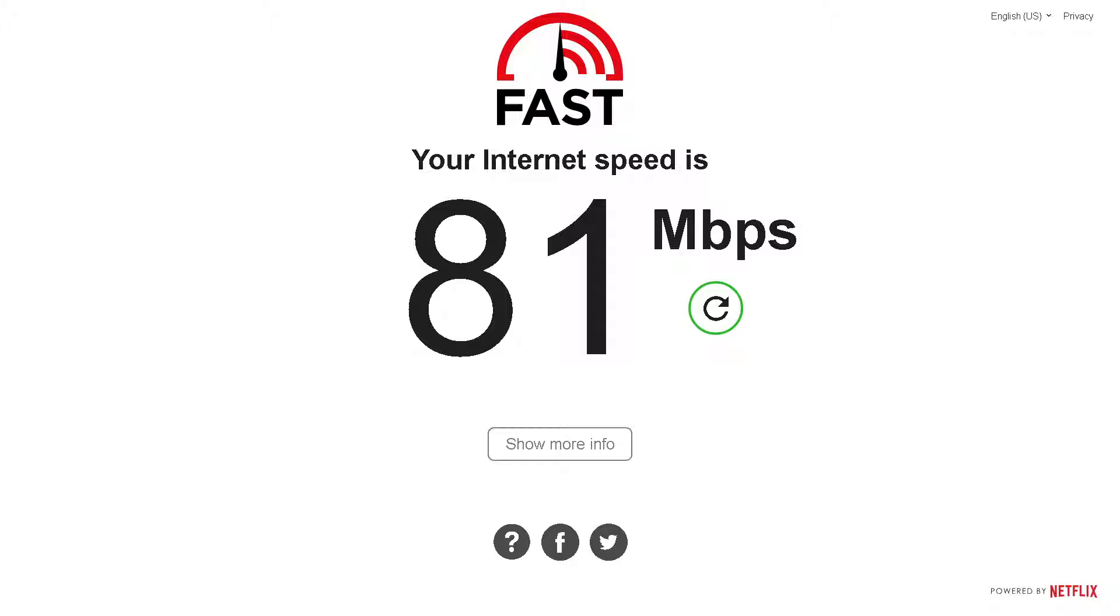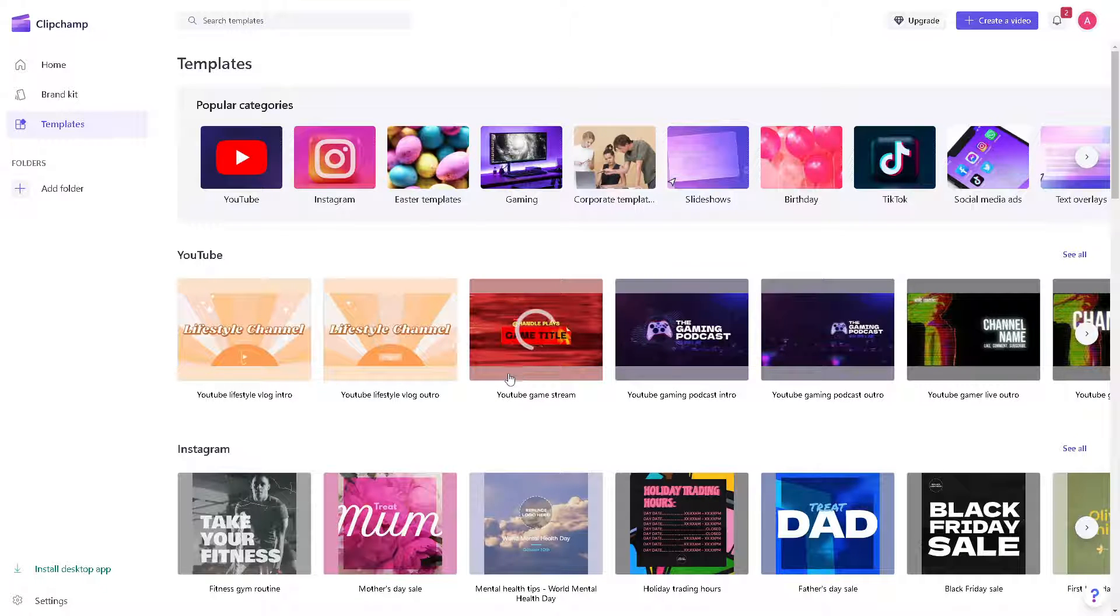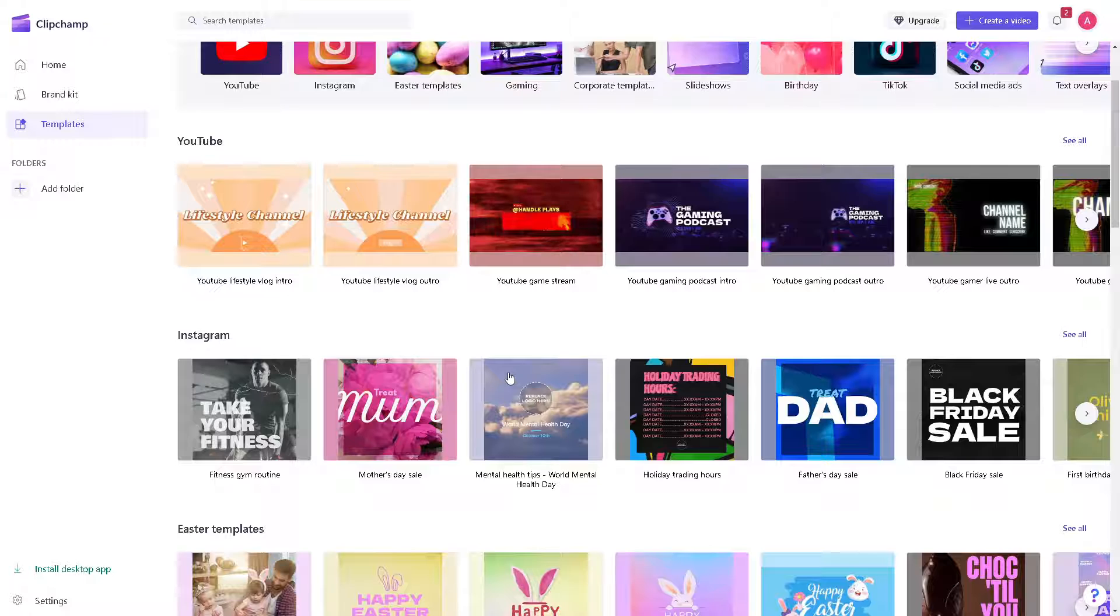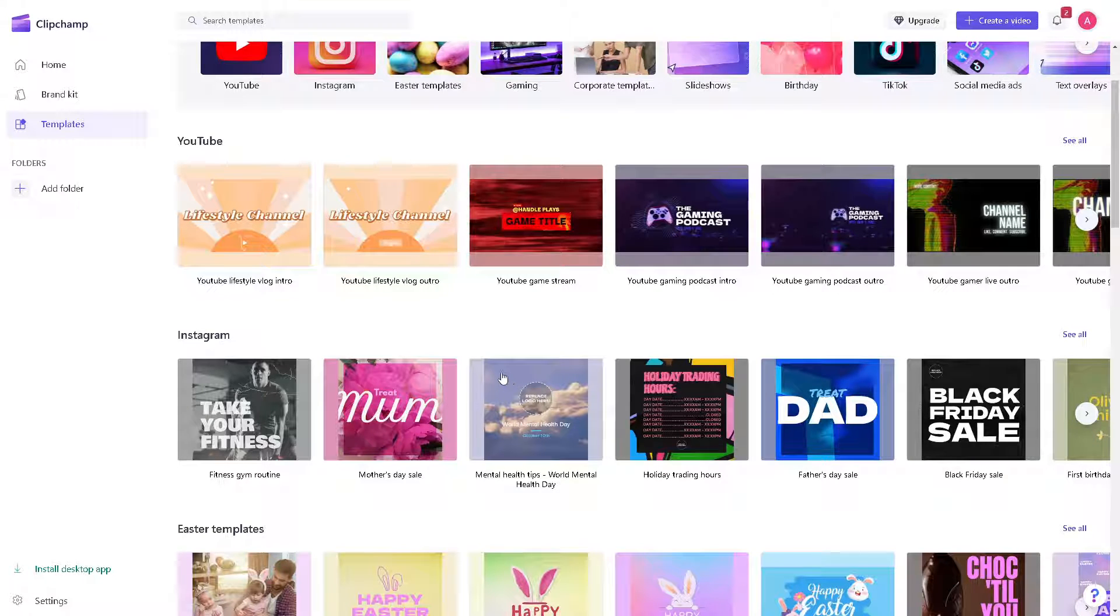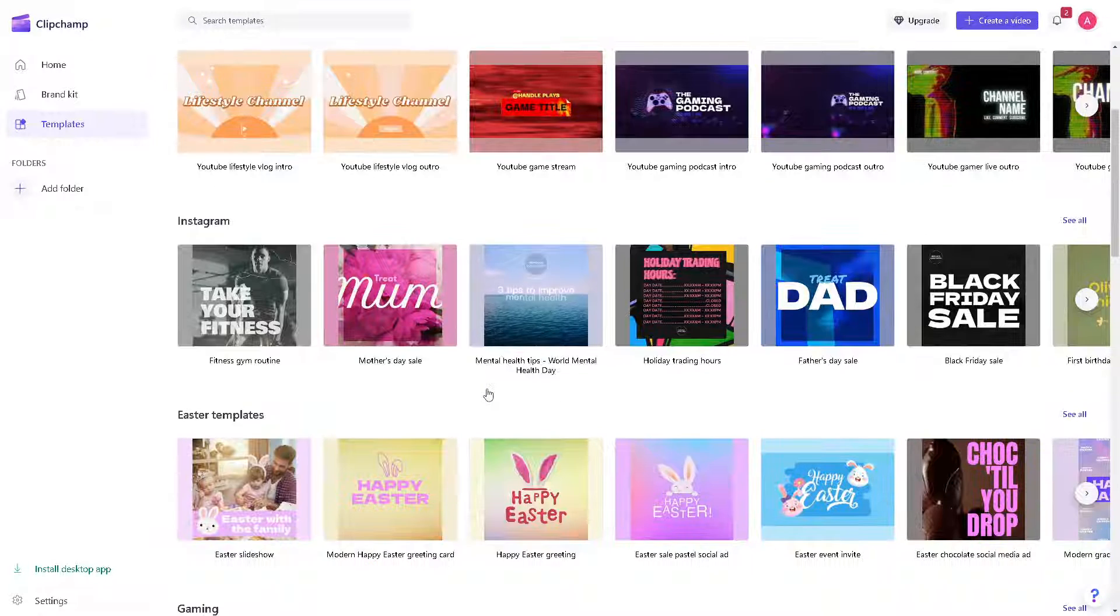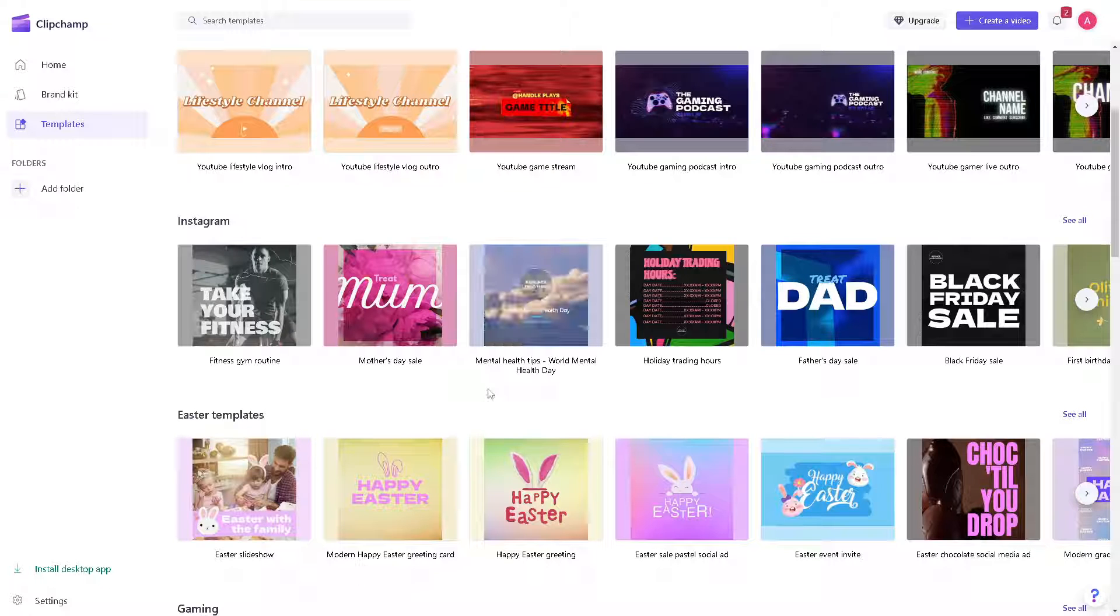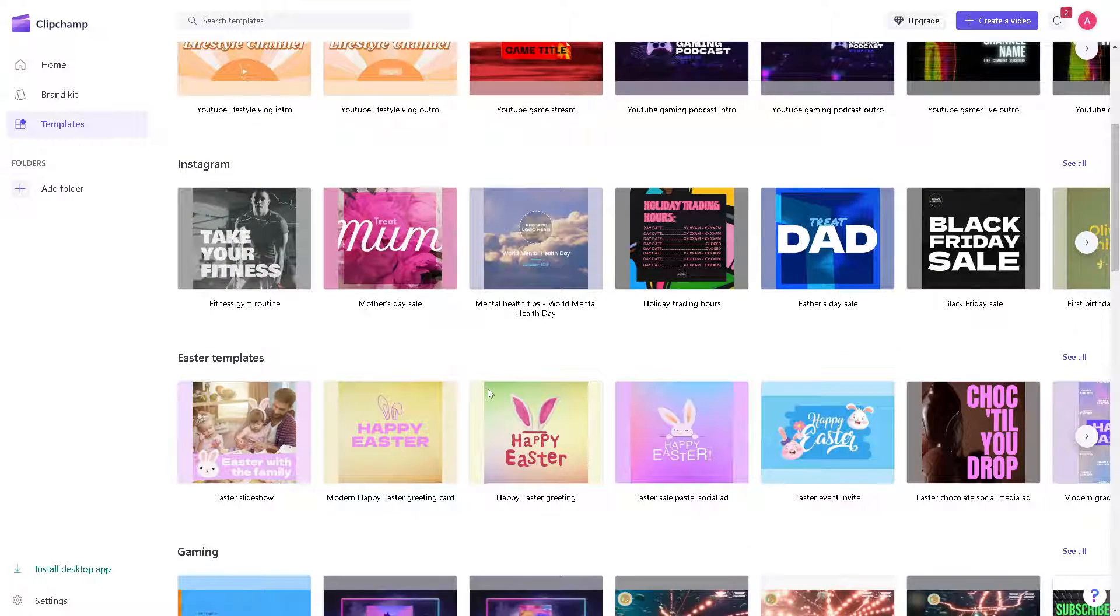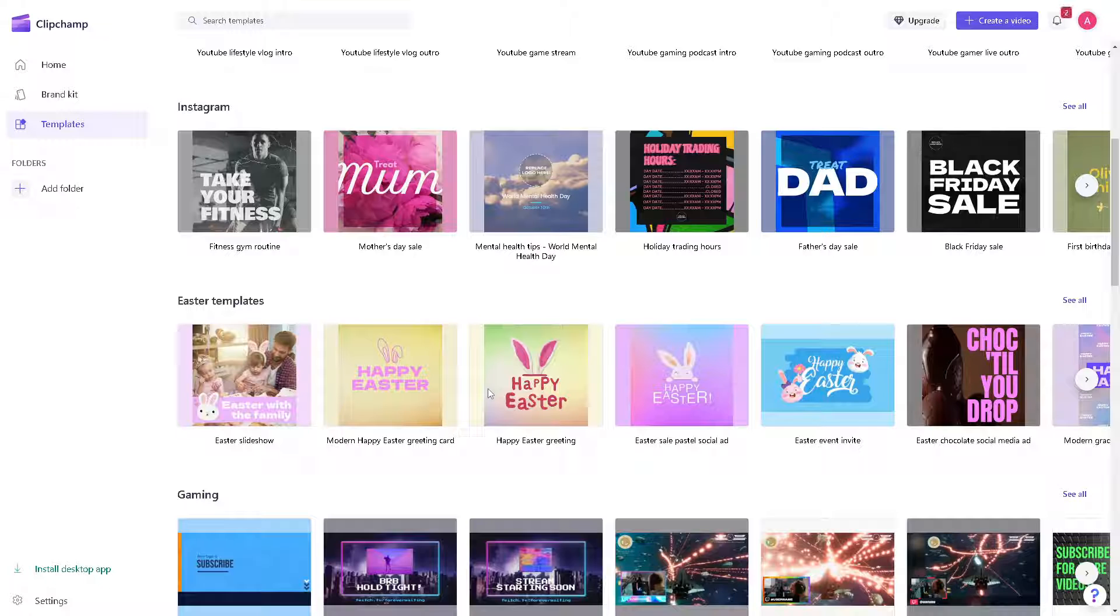Now you might want to close unnecessary programs or applications running in the background, especially if you're using Clipchamp, because they might consume bandwidth and cause Clipchamp to buffer. If you're not using unnecessary programs or browser tabs, you can close them to free up your resources.